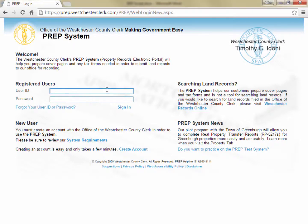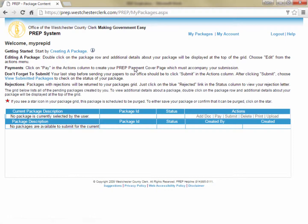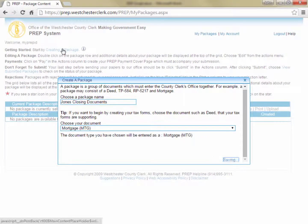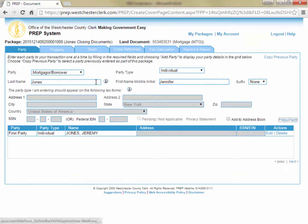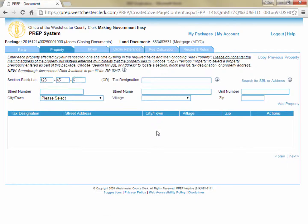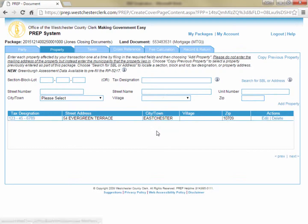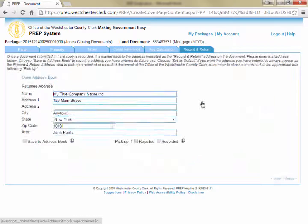Now that you've created your PREP ID, you can enter the ID and password into the appropriate fields and then click Sign In or press Enter to enter the PREP system. You can now start entering documents by clicking Create a Package to start your first transaction. To learn more about creating packages and entering specific documents, please visit our other tutorials. In this lesson, we're simply learning some of the basics of the PREP system.